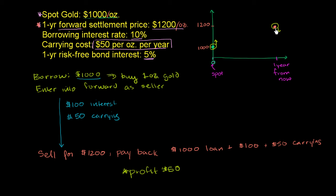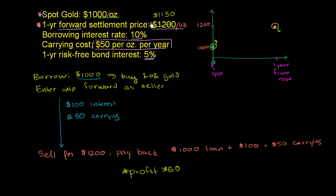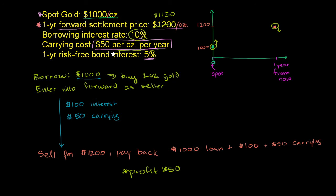So the appropriate price is, this price based on these numbers right here should not be any higher than $1,150. So the correct market price here, if we didn't want risk-free profit, or essentially what the arbitrageurs would make happen by taking advantage of this, it would eventually go to $1,150. So it's essentially the spot price plus the cost to borrow money at that spot price, plus the carrying cost. That's essentially what would be the rational price for the futures contract, or the forward settlement price.